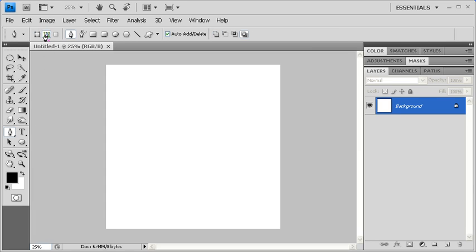On the canvas, click once to create your first anchor point. Then, click once more to create the second. Then, continue to create your path by creating more anchor points.